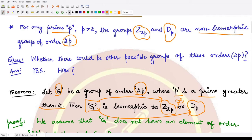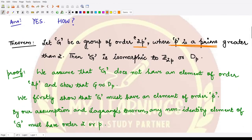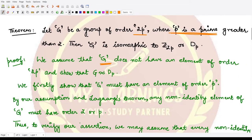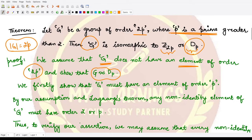To prove this result, let us assume that G is a group of order 2p where p is a prime greater than 2. We additionally assume that G does not have an element of order 2p. We know the order of an element divides the order of the group, and the order of the group is 2p, so we assume no element has order 2p. We will show that G is isomorphic to Dₚ.